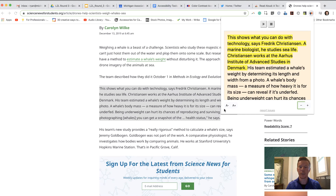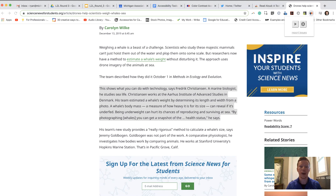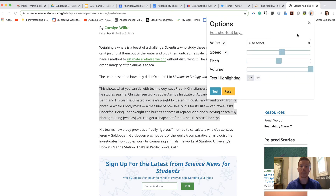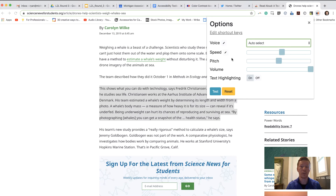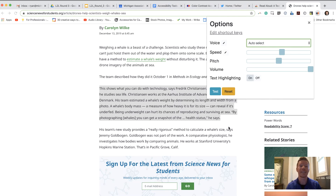You can make the display smaller so it doesn't take up the page, and adjust the font size as well. In the settings there are a ton of different voices to select from, and you can adjust the speed, pitch, volume, and whether or not you want the yellow word-highlighting on. This is called Read Aloud — a really nice text-to-speech accessibility option.